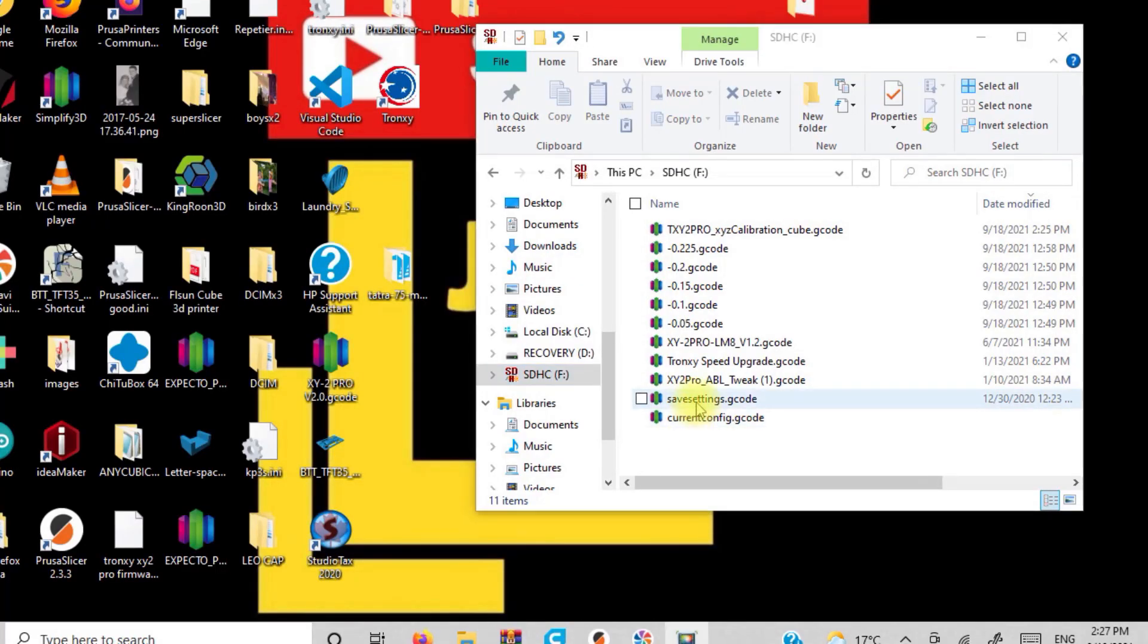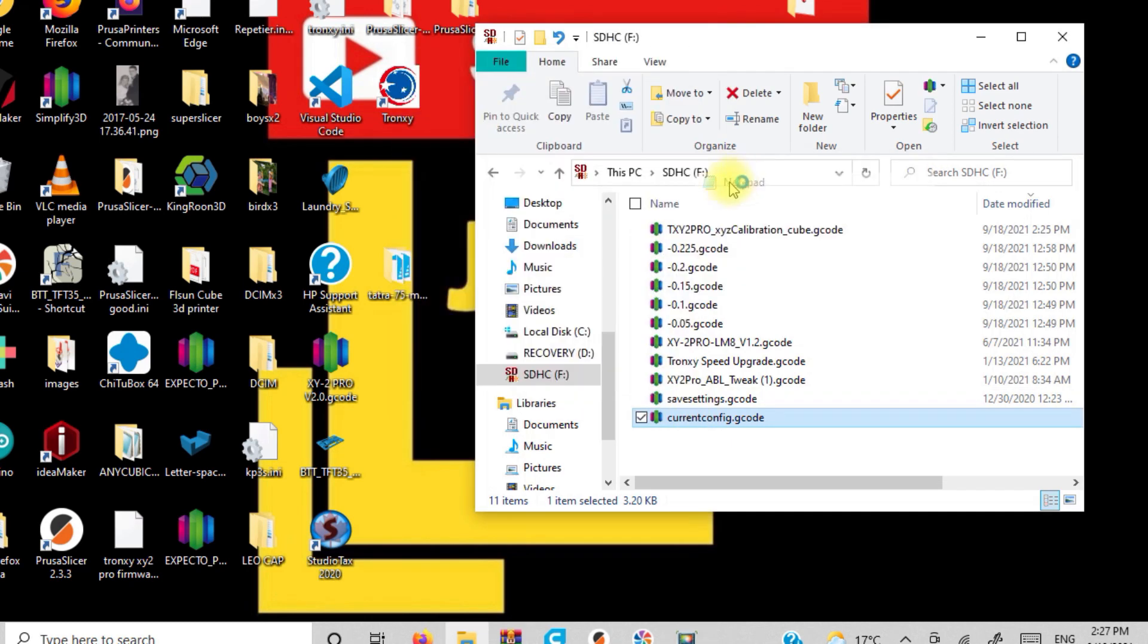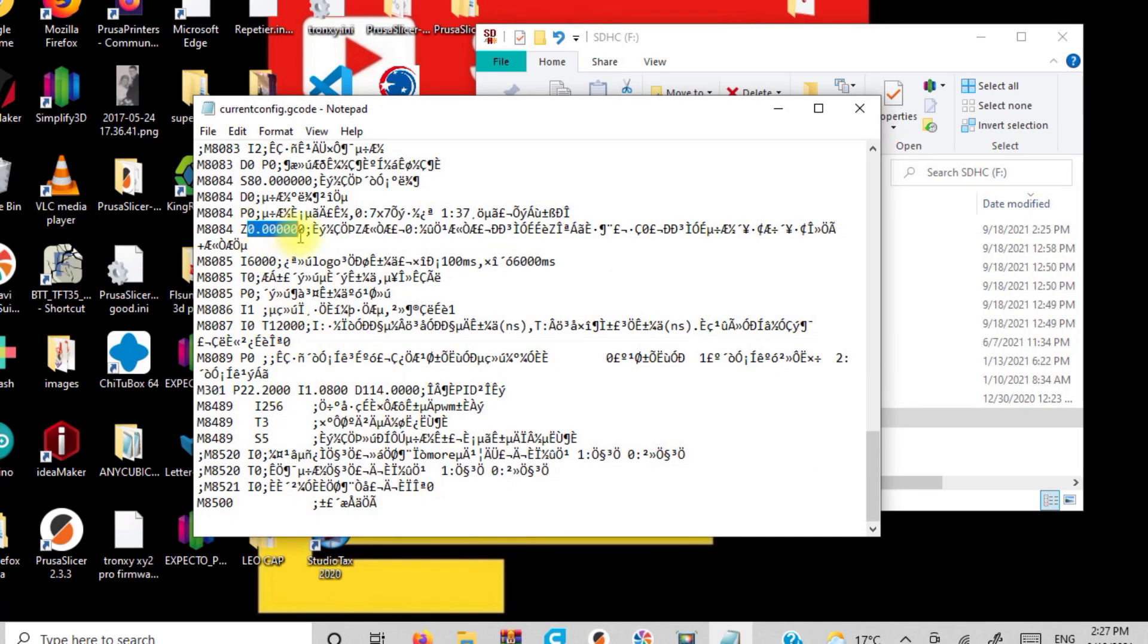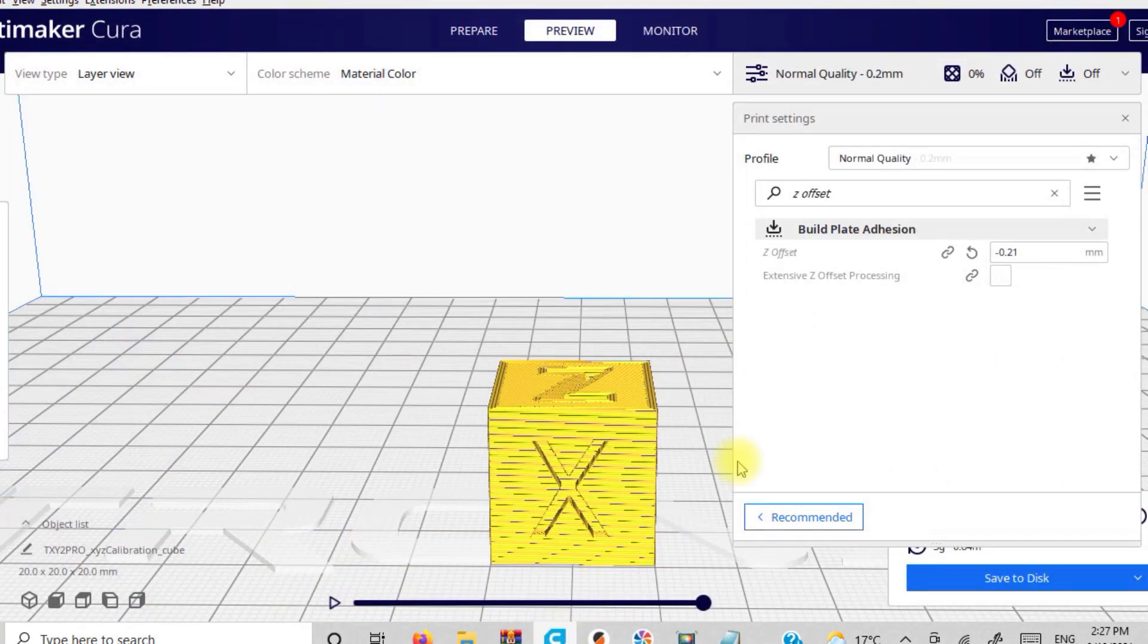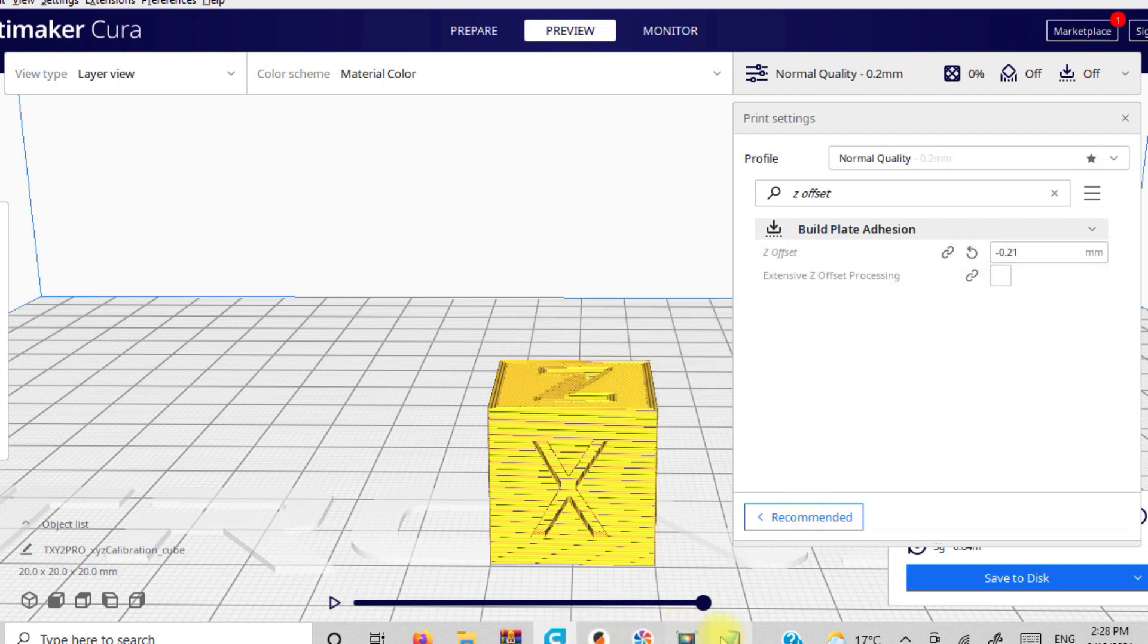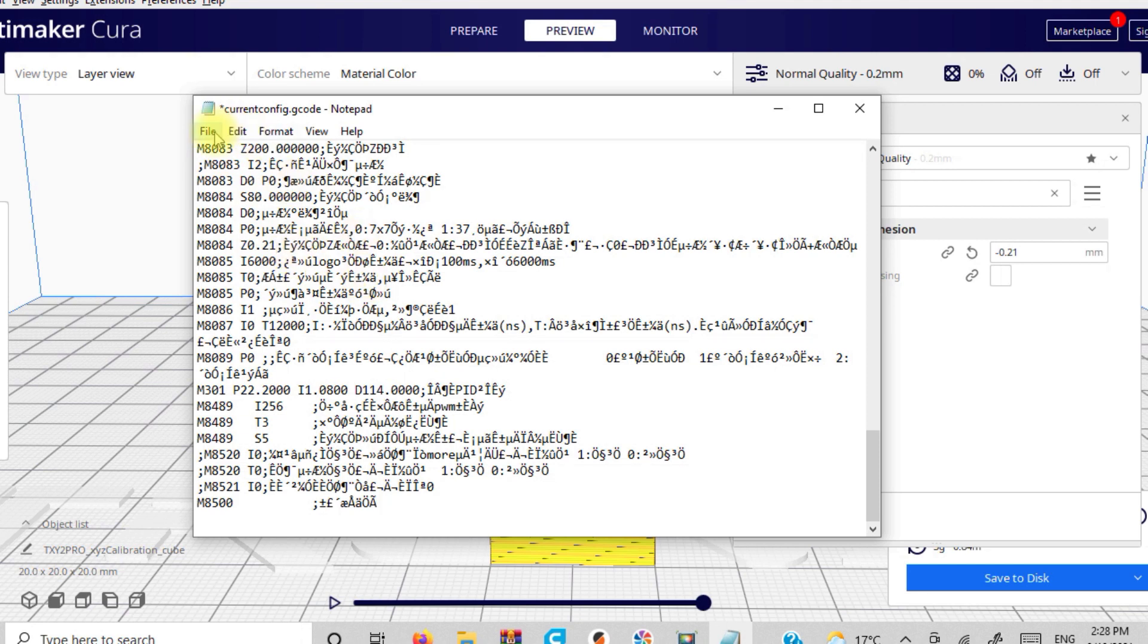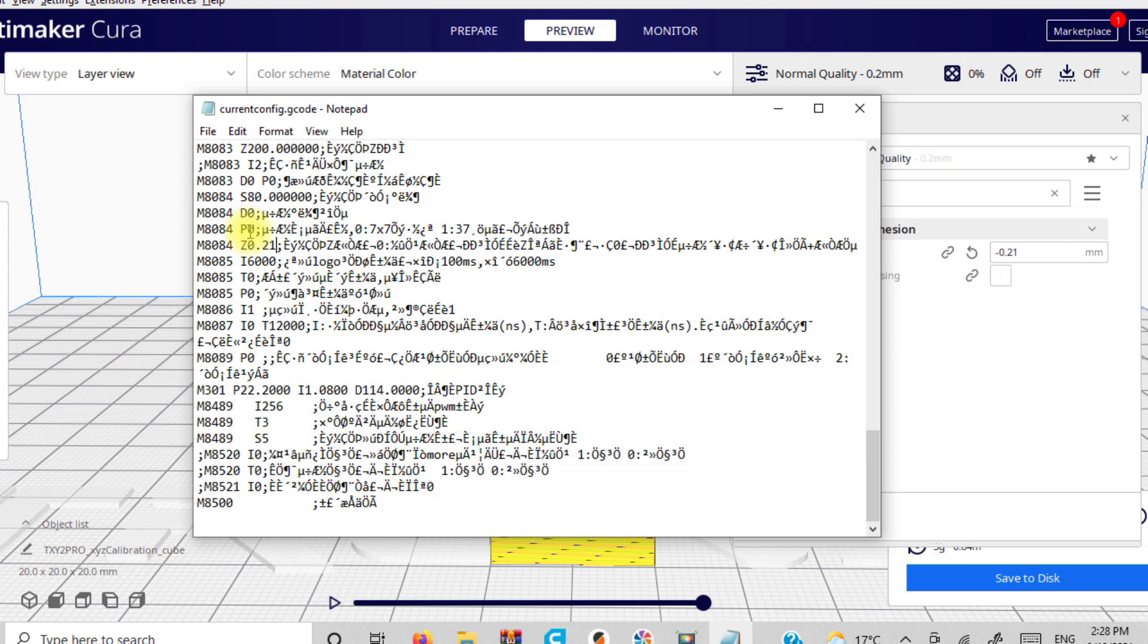Once you do end up getting your Z offset dialed in, you simply need to go into your current config file again. Scroll down to the line, the M8085 line with the Z offset on it. And you're simply just going to take whatever your best Z offset was. Mine is a 0.21. And you're just going to input the 0.21 in there. And then you're going to just save the file. And put it back into the printer. And then you're going to print that current configuration file. And you should have yourself a perfect offset.